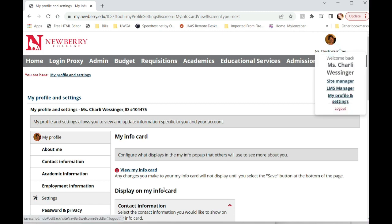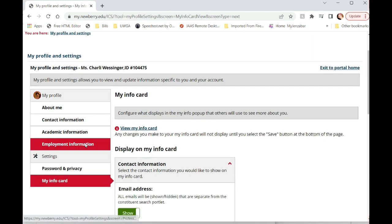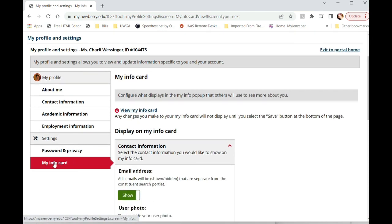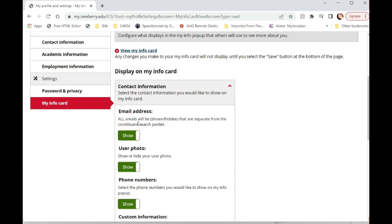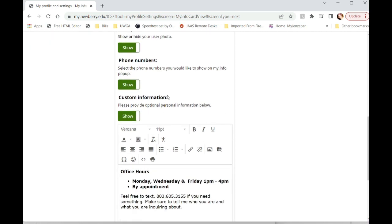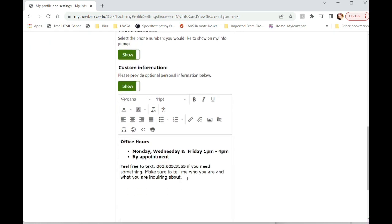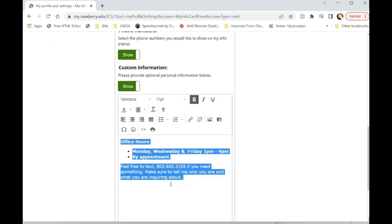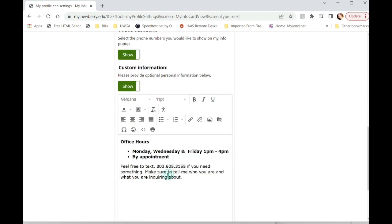So my profile and settings, you'll want to open that, come down to my info card, make sure all of this is set to show. And then in the custom information is where you can type in your actual office hours.